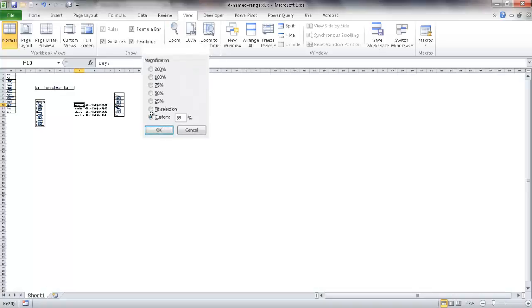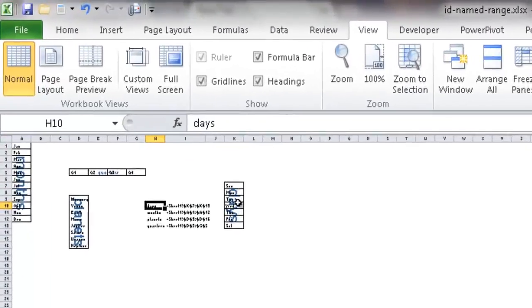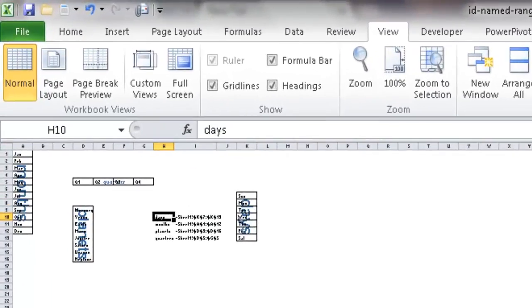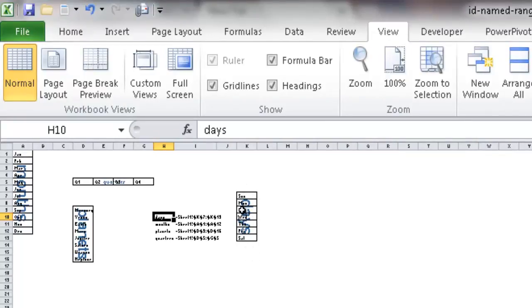So if we do 39%, now you'll notice that it's gotten a lot smaller, but right now you can see it in this particular cell. Days is outlined for this range of cells, so it's telling you that's the named range days.